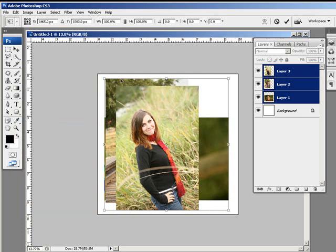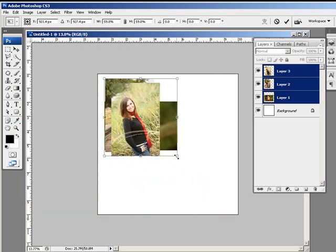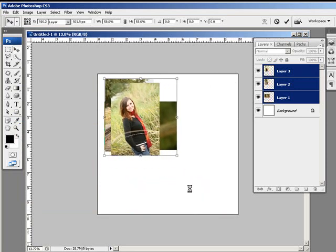And the controls, the free transform controls, are surrounding the entire set. So since I need to maintain the proportions of these images, I'm going to hold shift, drag this corner here, I'll drag it inward, and then press enter to commit.